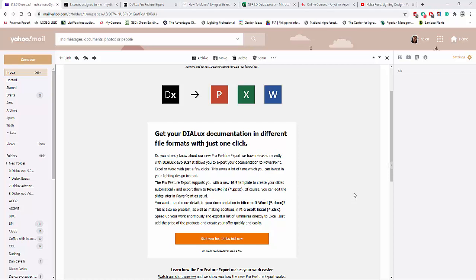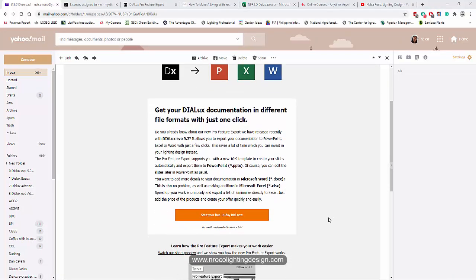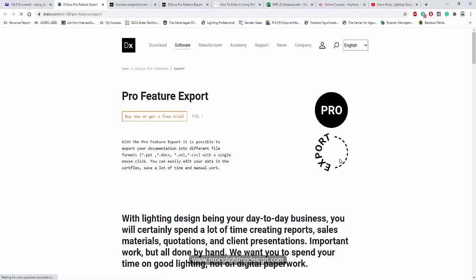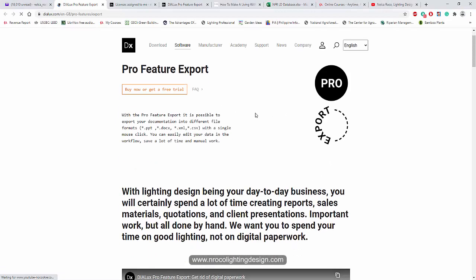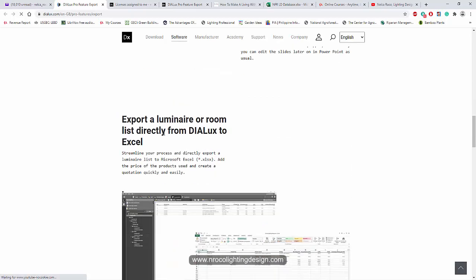Let's continue with the Dialux Evo Pro. So how did I purchase this Dialux Evo Pro for free for 14 days? Just click on this newsletter, start your free trial now, and it will go to this link. Then click 'Buy Now' or 'Get a Free Trial', and it will open a new website tab.